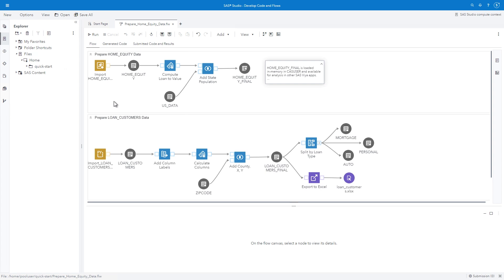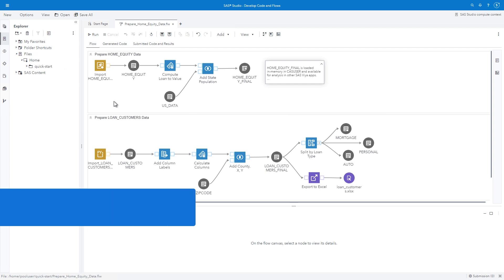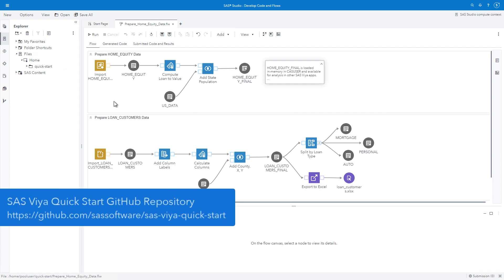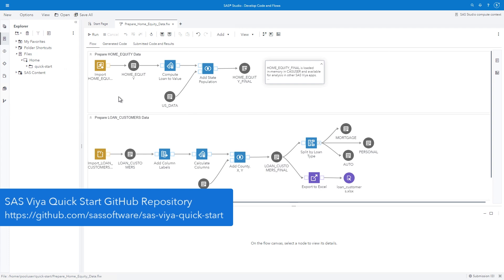If you have access to SAS Studio, I encourage you to follow along with me. Your environment may already have the files used in this demo. However, if you don't see them, please visit our SAS Software GitHub page. The SAS Viya QuickStart repository provides the files used in our demonstrations and instructions to load them into your environment.